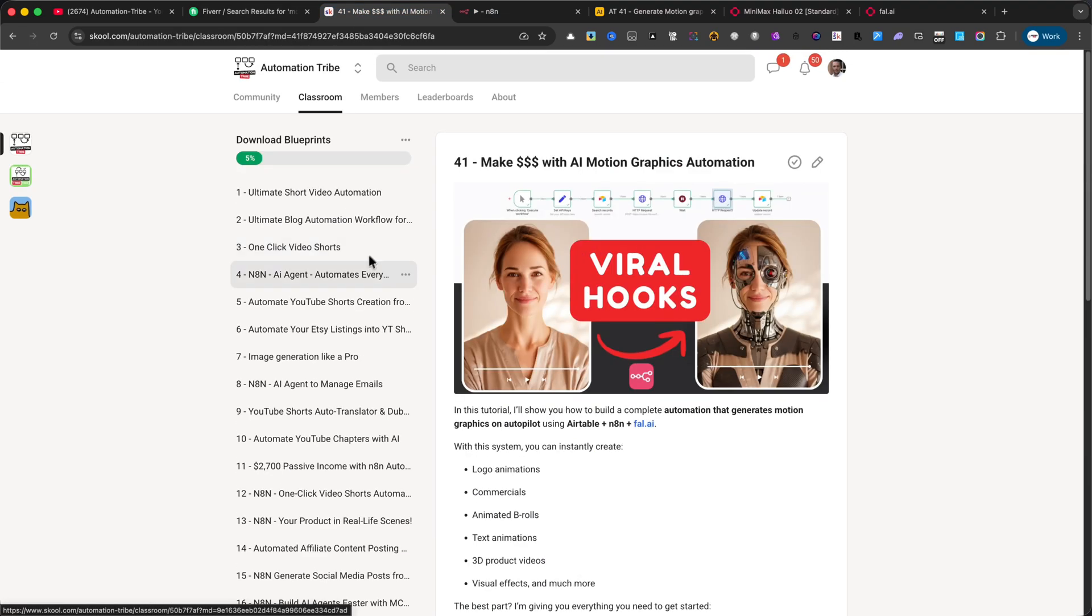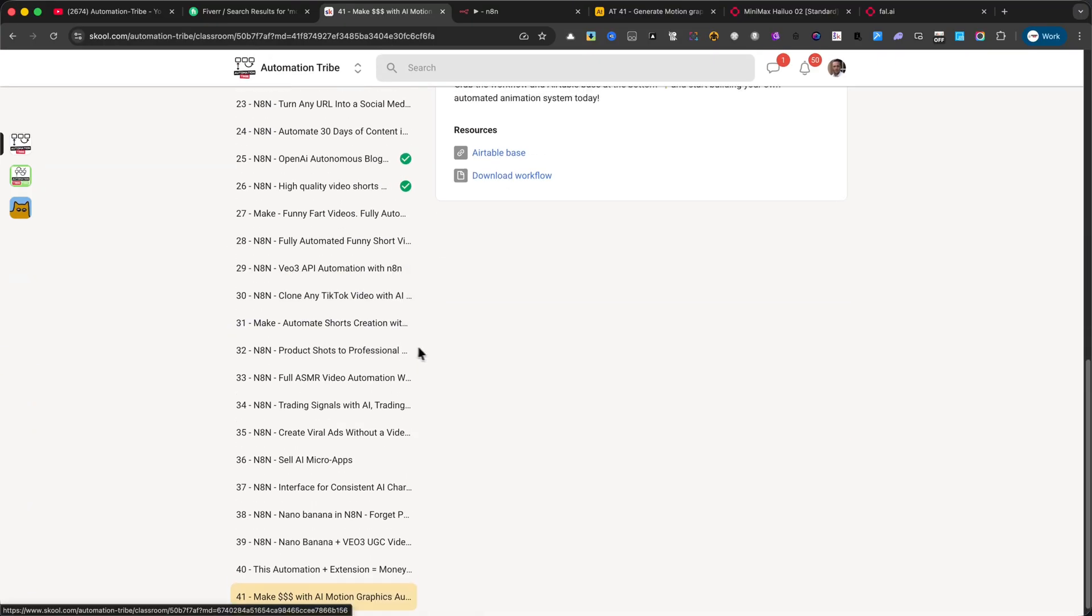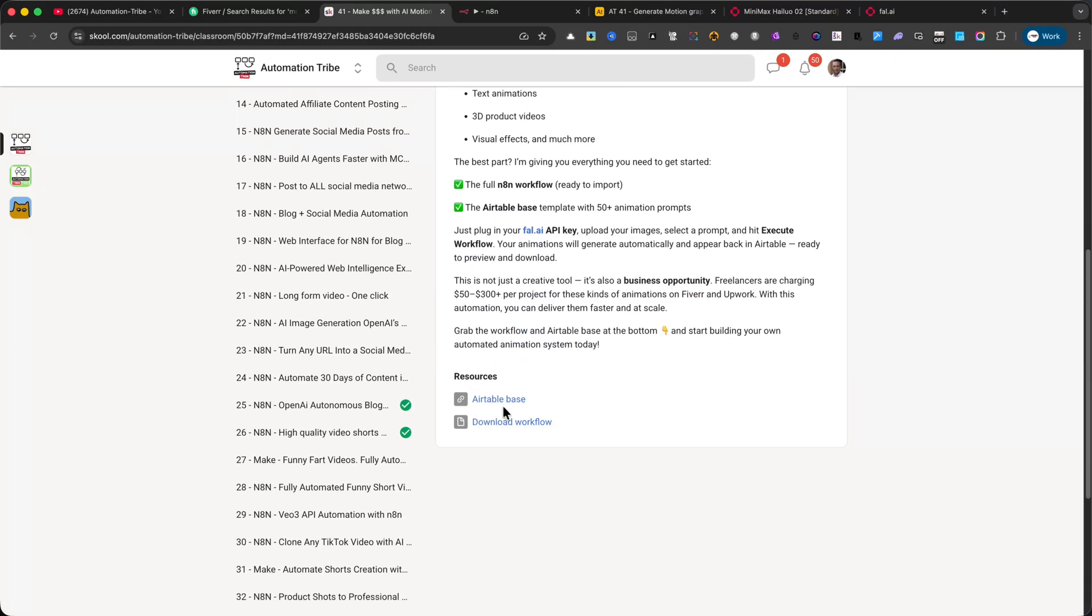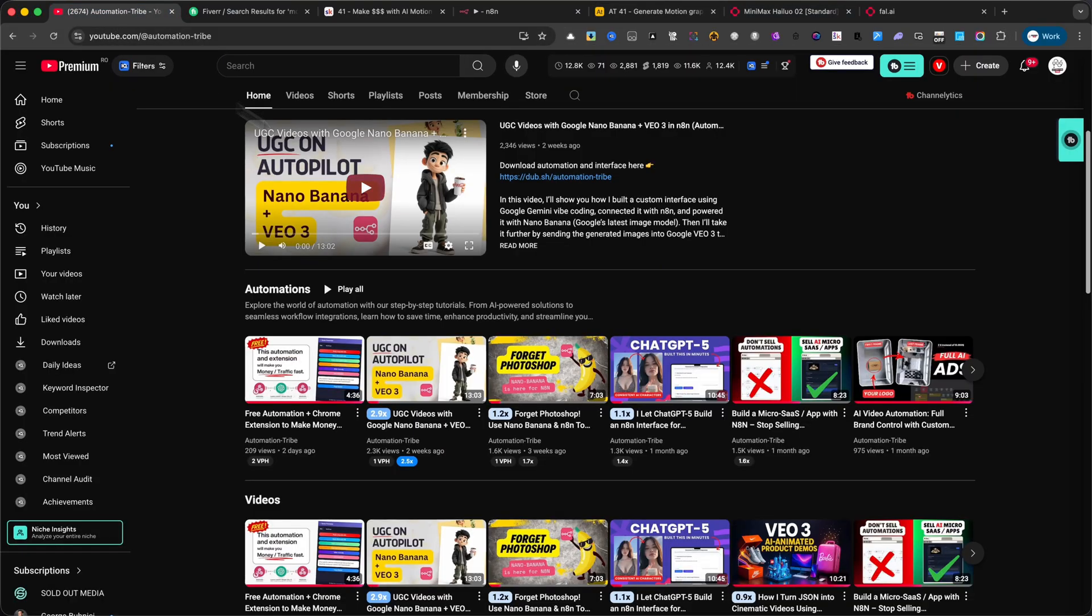And if you enjoyed this tutorial, don't forget to like this video, subscribe to Automation Tribe, and hit the bell icon, so you won't miss any of the automations I share in the future. Let me show you some demos that I've generated with this automation. Here's the first one,